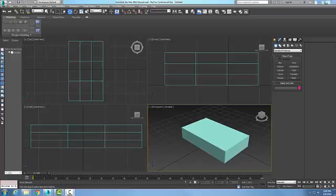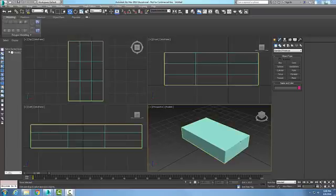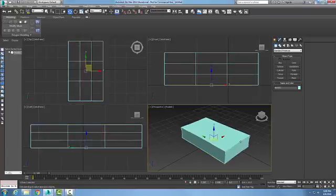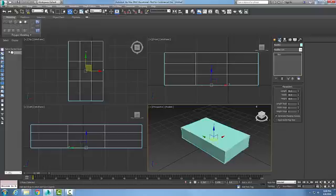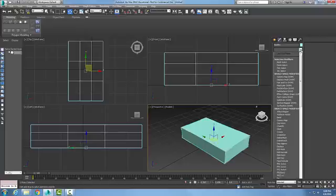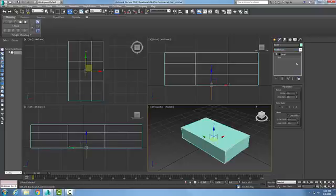To add a modifier to an object we will select an object. We are going to go up into our command panel and choose modify. Then in the drop-down list we are going to pick a modifier. I am going to just pick on Bend to show this for right now.